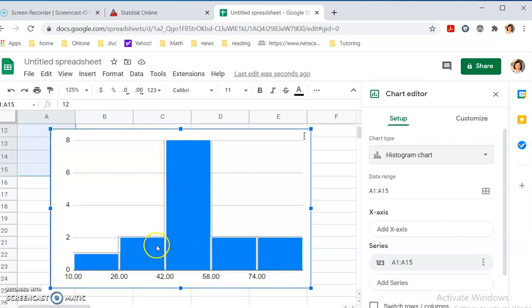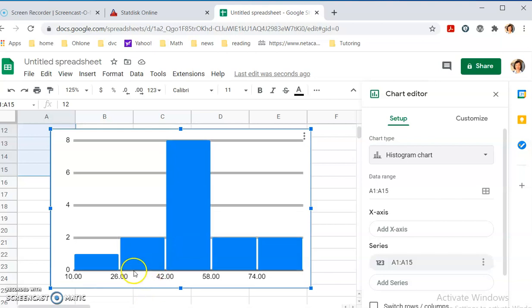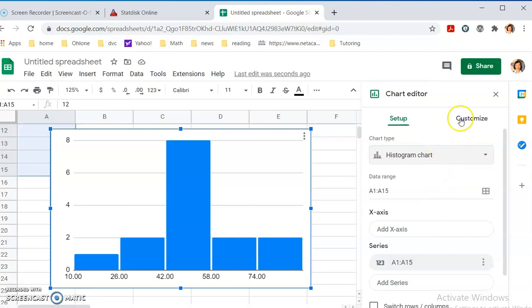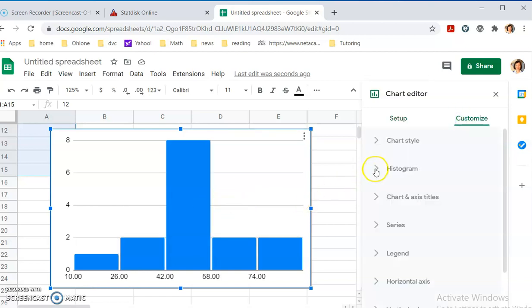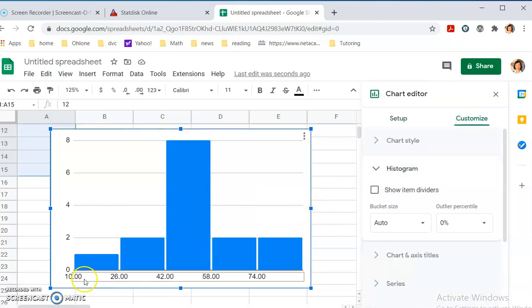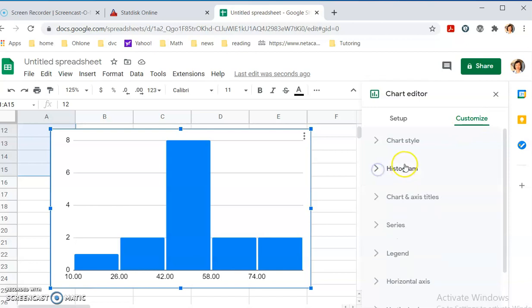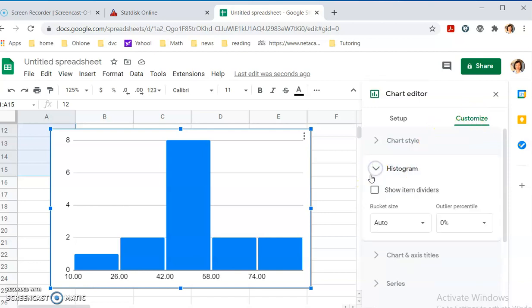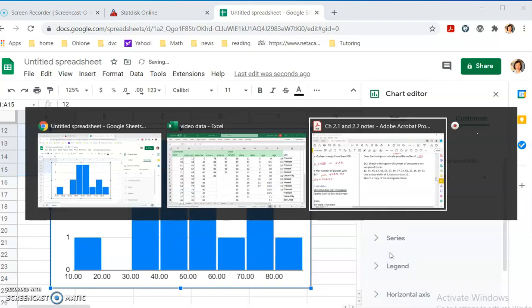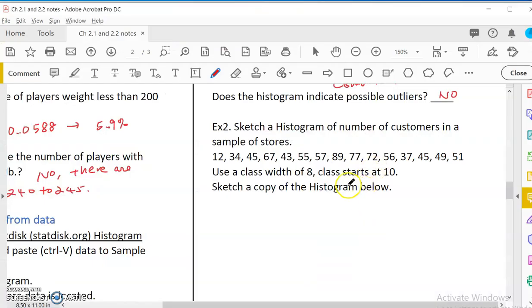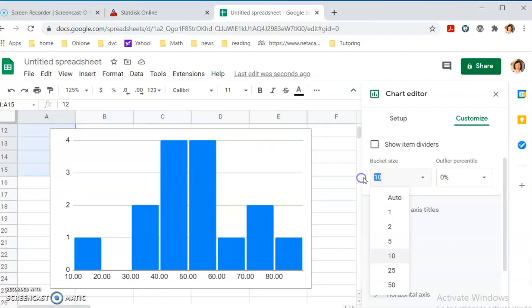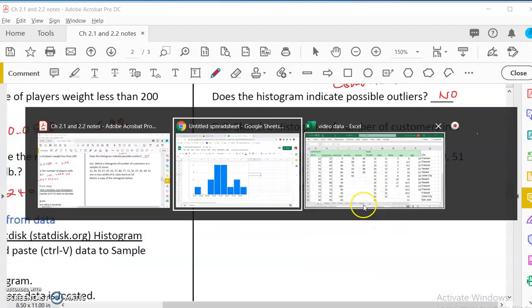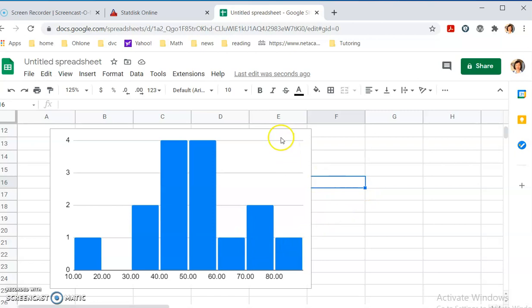But then, there are a few things that they don't allow you to do yet is you have to change the bucket size. That means the class width. Right now, the class width is from 10 to 26, like 16, which is kind of random. So, you go to chart editor, customize histogram. And, you will see that it is doing auto bucket size. You don't want it. You say, you want it to be 10. Because, in our example, we want the class width of 8 and a class start at 10. Class width of 8.